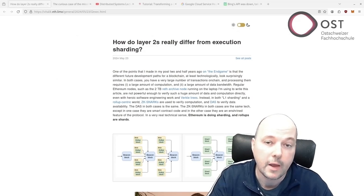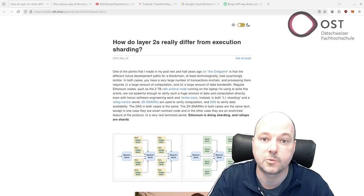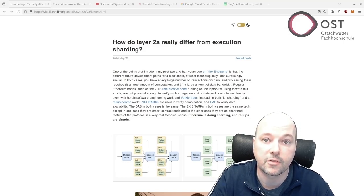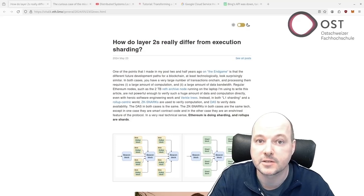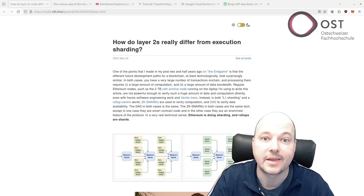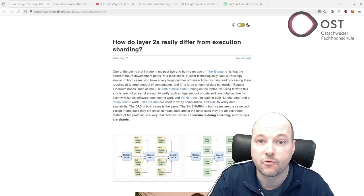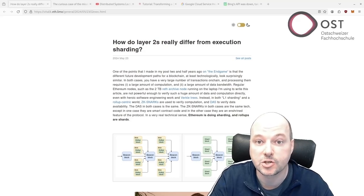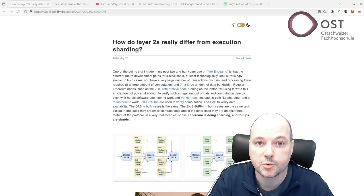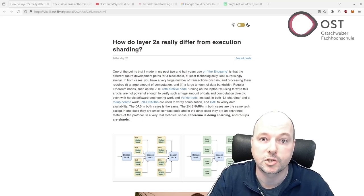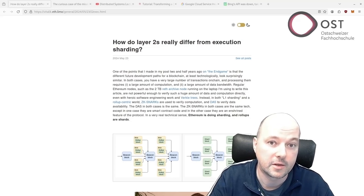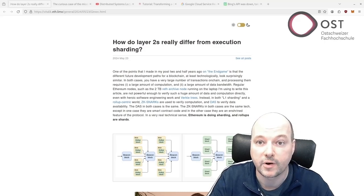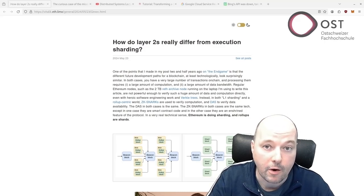In this blog he explores the differences between layer 2 solutions and execution sharding in Ethereum, emphasizing their similar underlying technologies yet distinct operational structures. Both approaches involve managing large amounts of data and computation, utilizing zk-SNARKs based on zero knowledge proofs for computational verification and data availability sampling (DAS) for data verification.